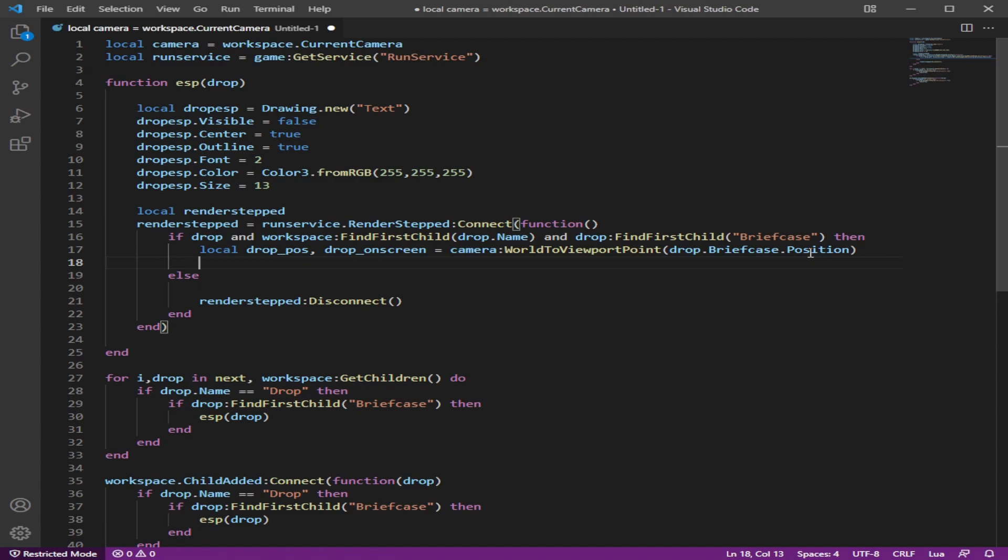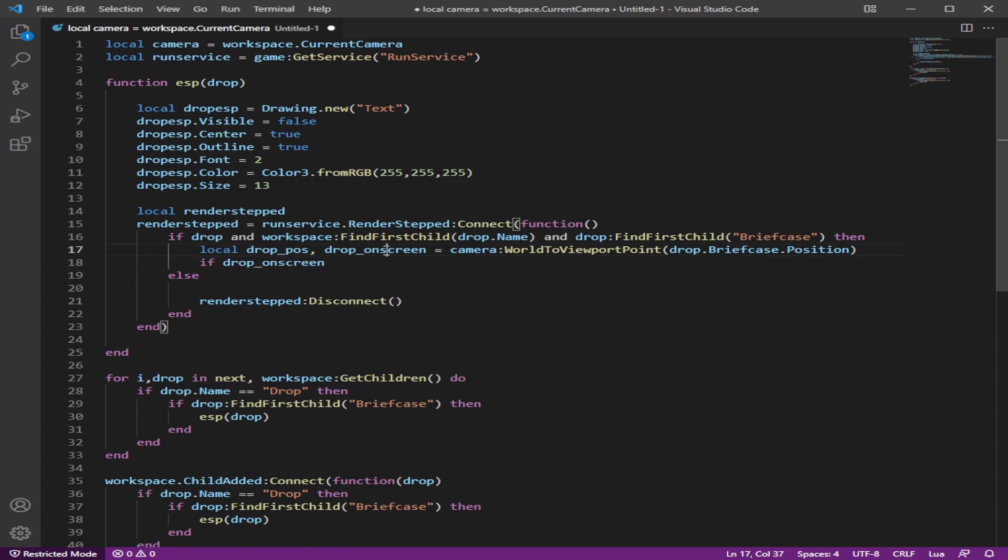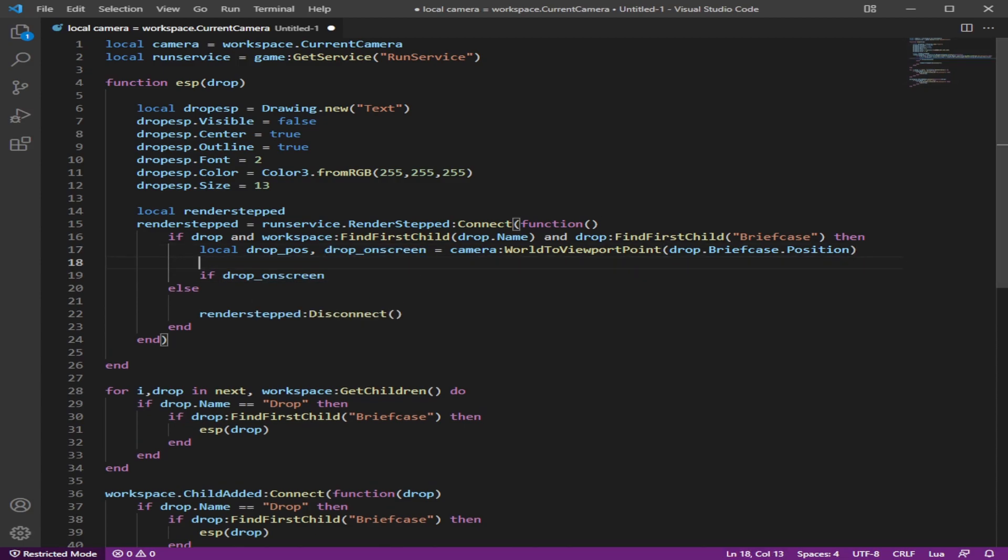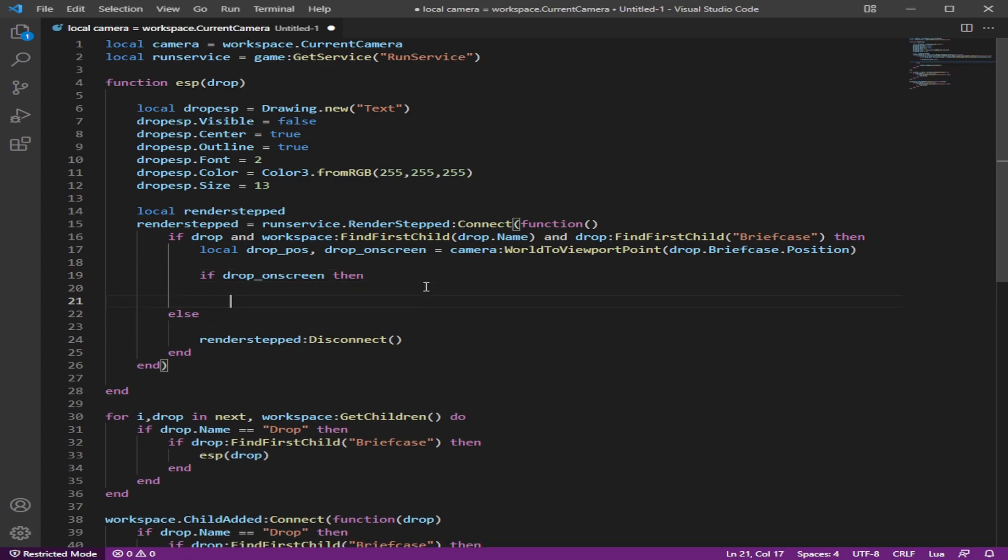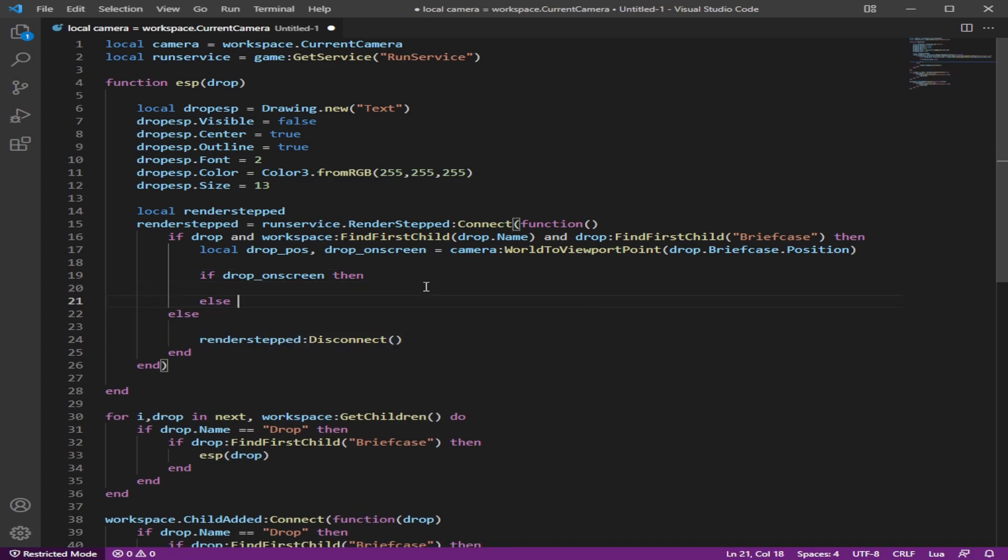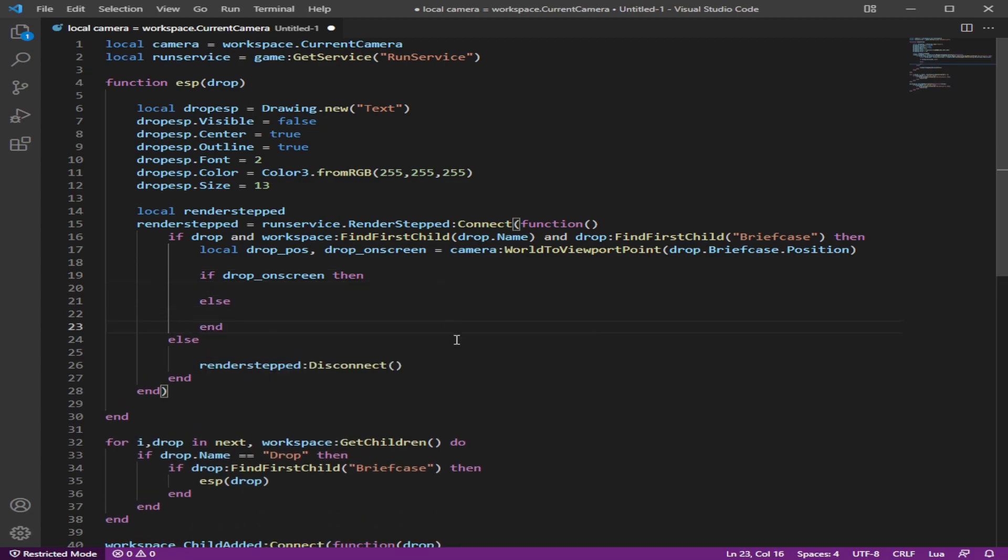After this, we want to do an if statement if the drop is on our screen. So we're going to be using this right here, right here. We're going to do then, else, and then end.